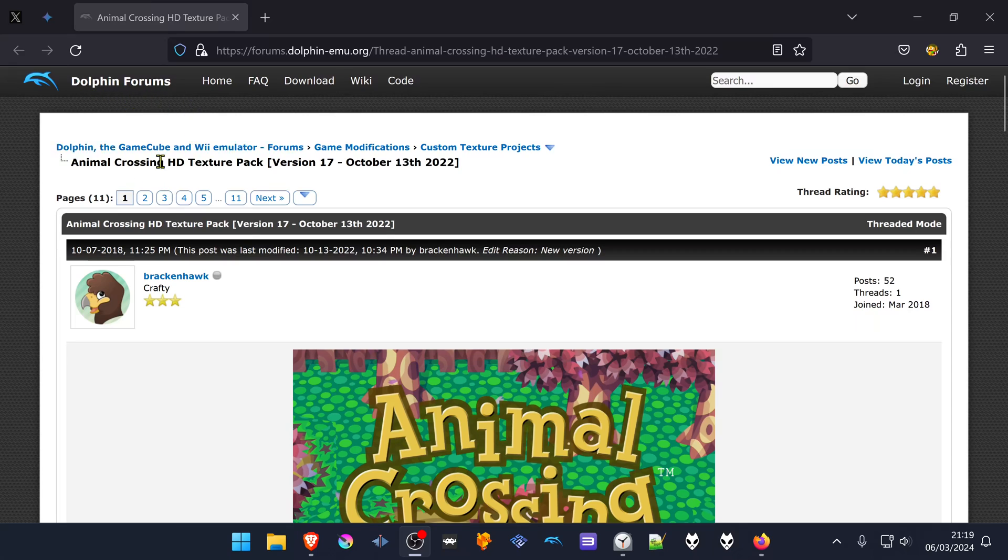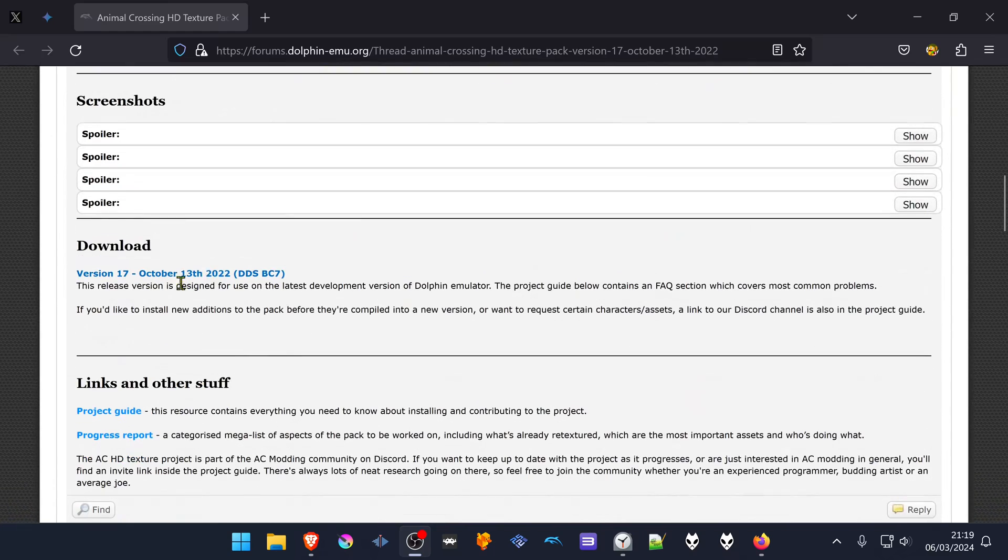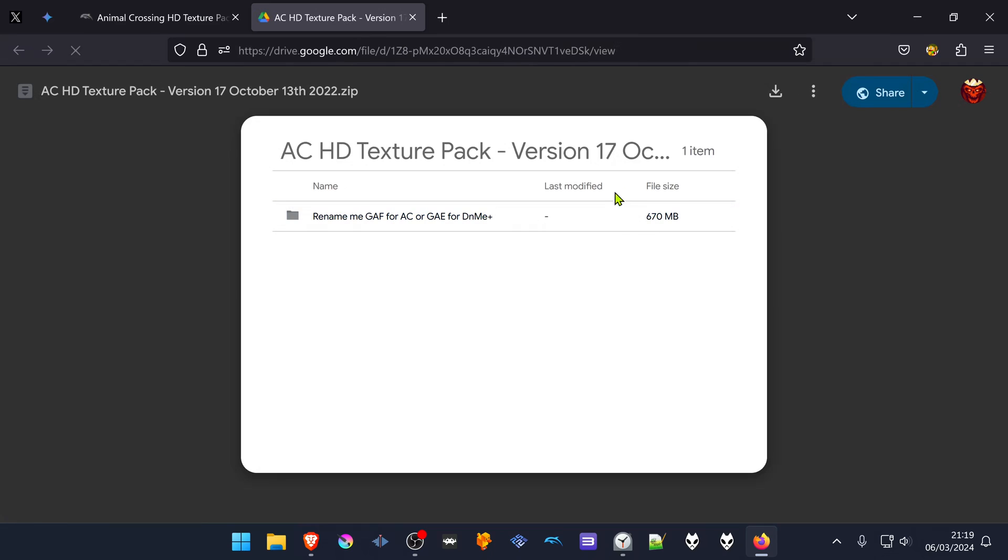From the Dolphin forums, there is a post called Animal Crossing HD Texture Pack. It then scrolls on to the download link, and this will open in Google Drive.